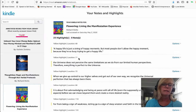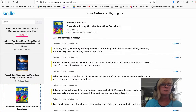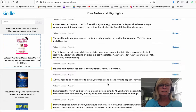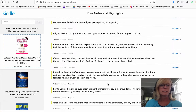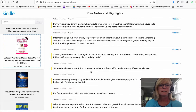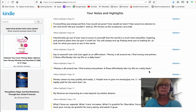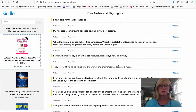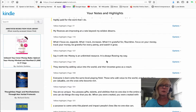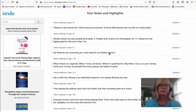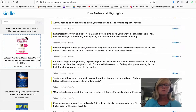Anyway, I really like this tool. This one actually has affirmations in it — "money is all around me, I find my money everywhere, it flows effortlessly into my life on a daily basis" — this book actually gives you affirmations so I highlighted some of the ones I liked and I can find them all right here.